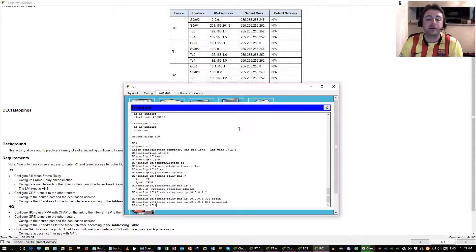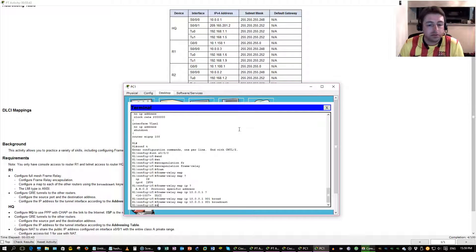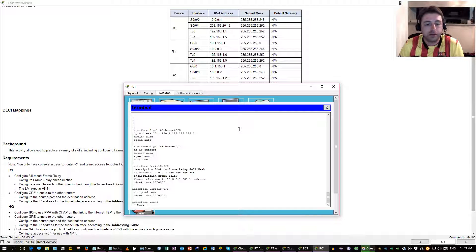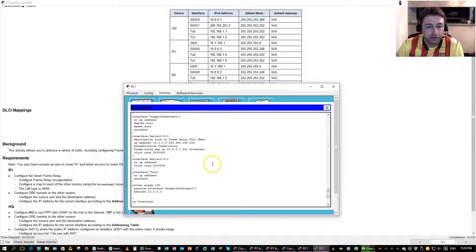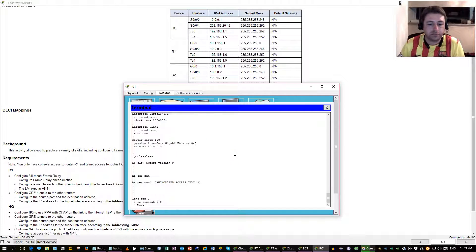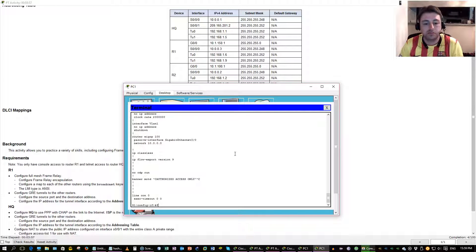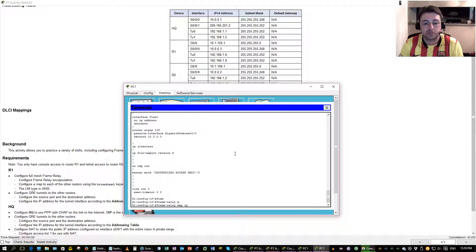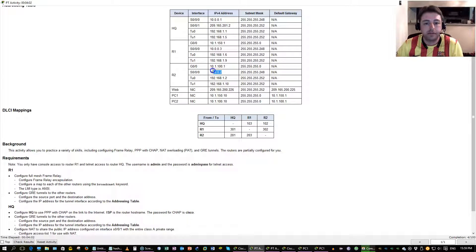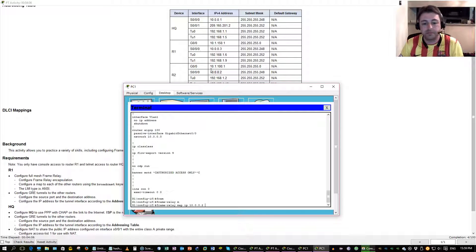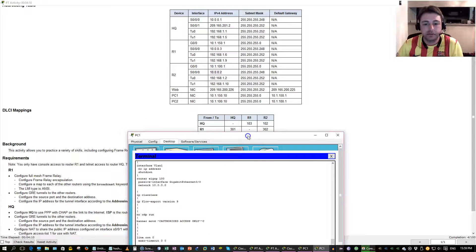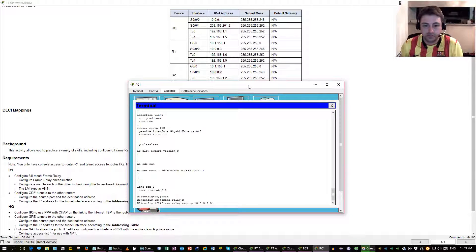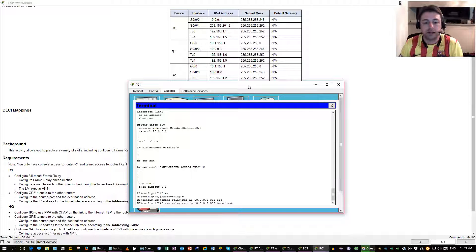We need to do the tunnel, that's right. Let's see if there's already a map to router 2. Nope, we need to do that as well. Router 2 IP, this one. DLCI 302, right here. Keyword, broadcast.